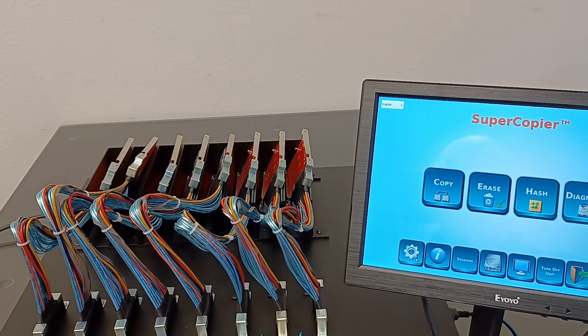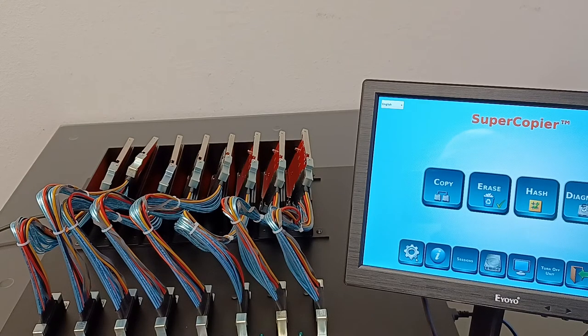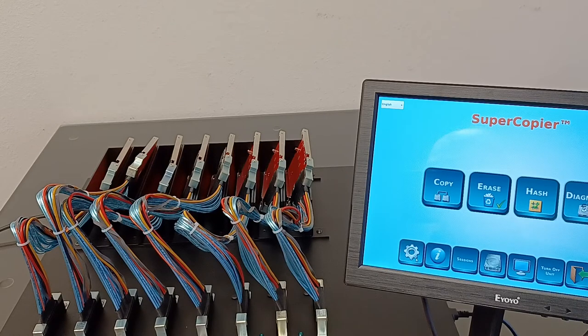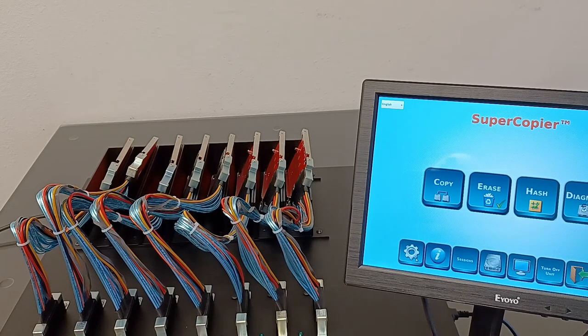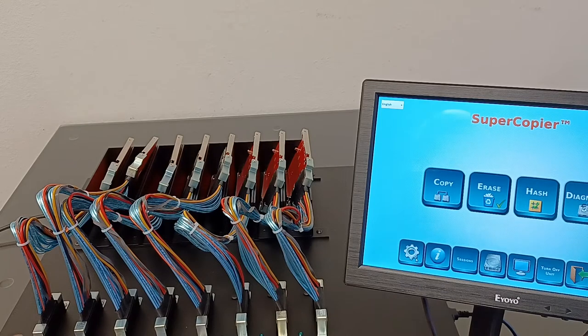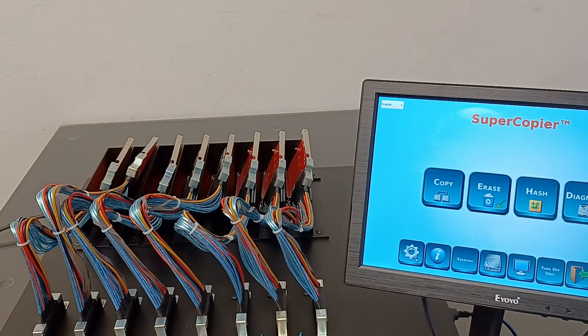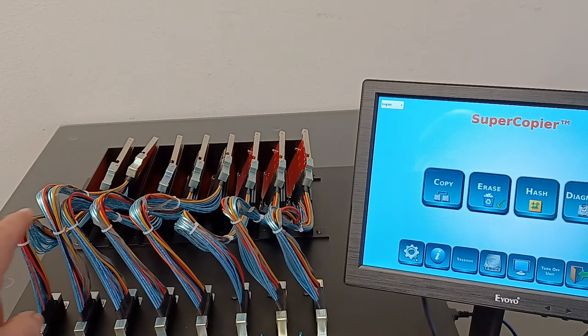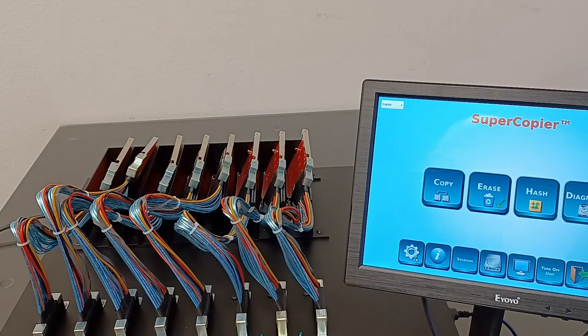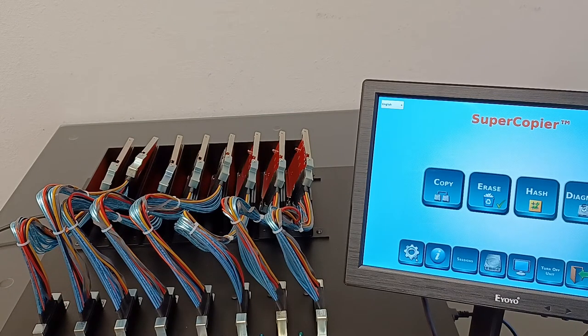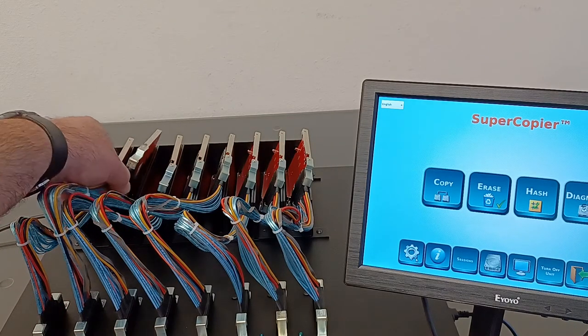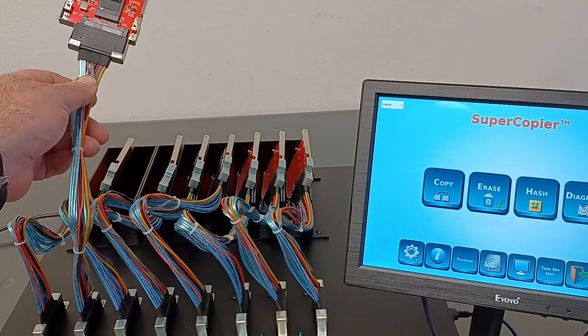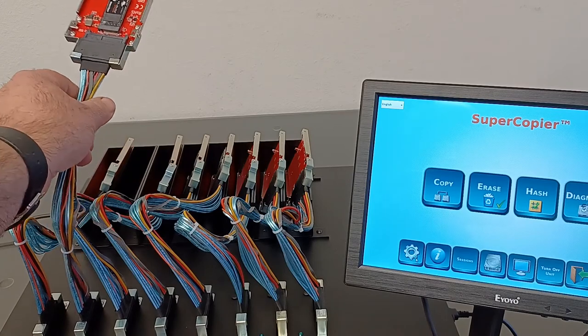This is an introduction to the SuperCopier Desktop 8 NVMe U2 ports drive cloning and erase unit. The unit is built in with 8 NVMe U2 ports and supplied with 8 U2 extension cables and 8 U2 to M2 NVMe adapters.